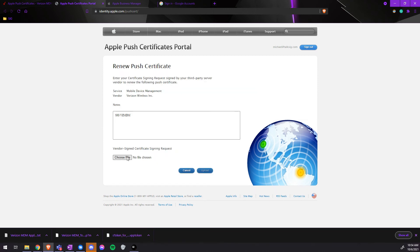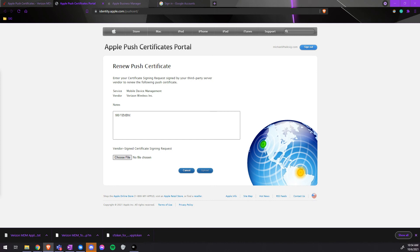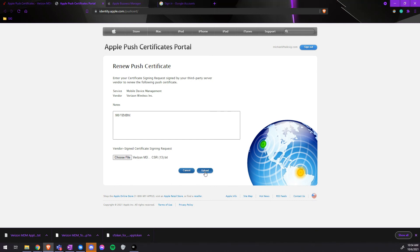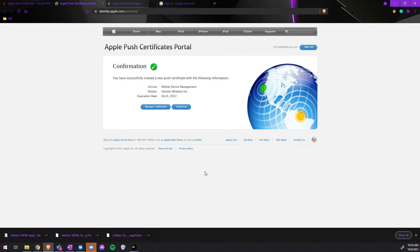Choose the file that we just downloaded from the Verizon MDM, and then upload. We will then download the Push Certificate.